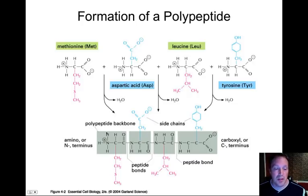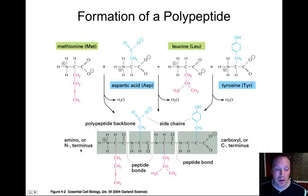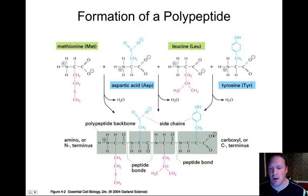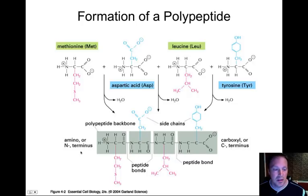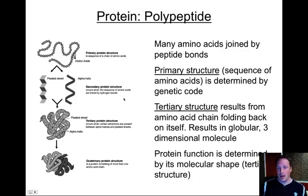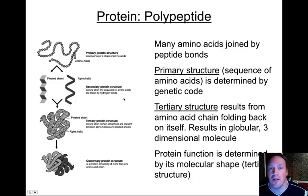On one end of a polypeptide you'll see the amino end, or amino terminus, and at the other end there's the carboxyl group, sometimes called the carboxyl terminus or C terminus. The word terminus just means end.